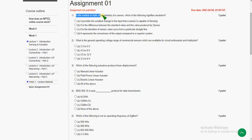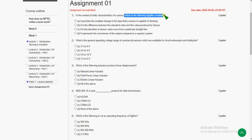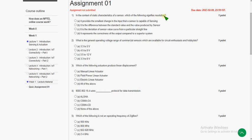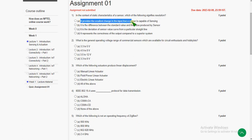In the context of static characteristics of a sensor, which of the following signifies resolution? All these statements are true regarding static characteristics, but they have asked about the resolution property. The answer for the first question is option A — it provides the smallest change in the input that a sensor is capable of sensing.